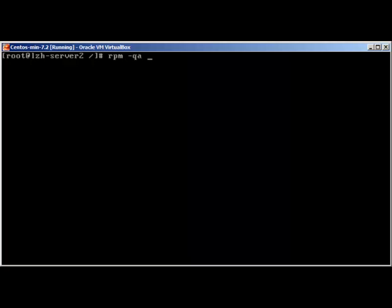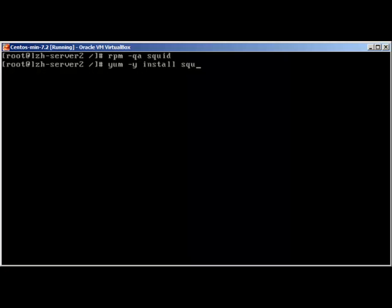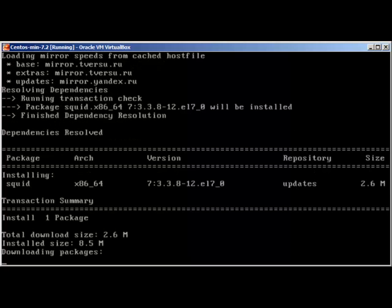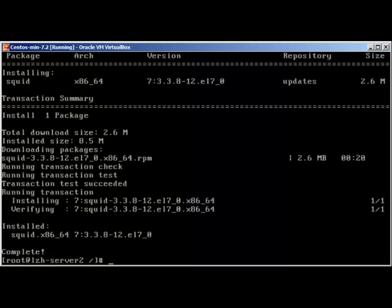To check if SQUID is already installed or not, we'll use 'rpm -q squid' — and it reveals we don't have it. So in CentOS 7 we'll use 'yum -y install squid'. Let it install — I'll just pause the video. Installation is complete.